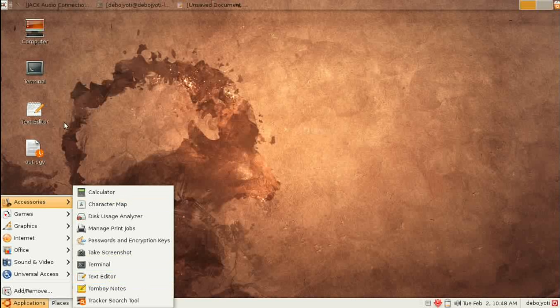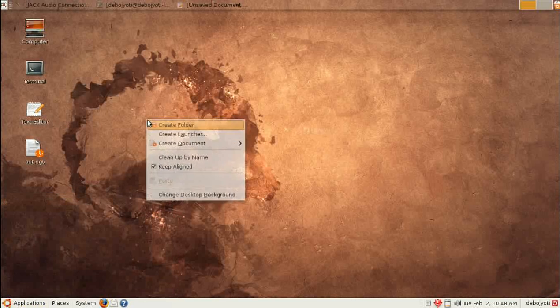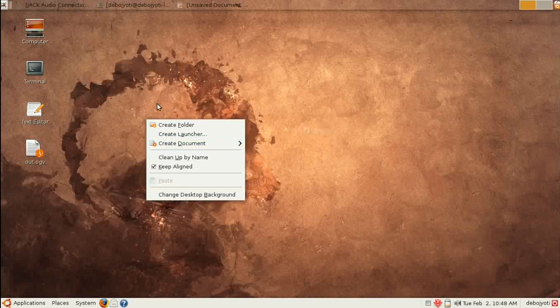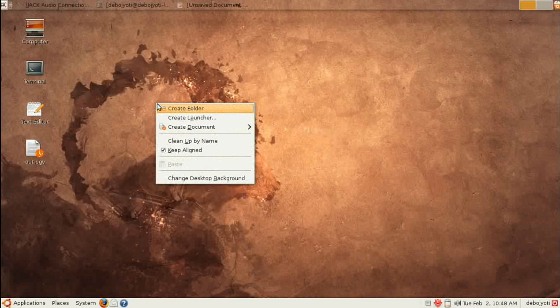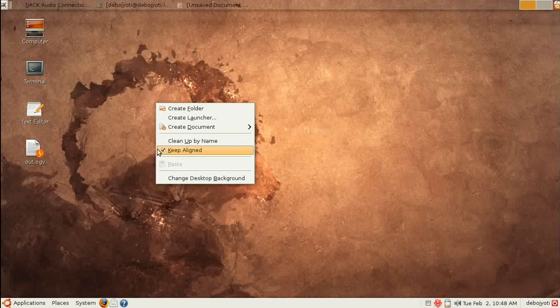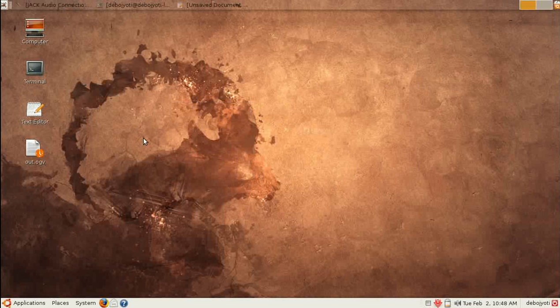Remember one thing: right-click on the desktop and this menu will appear. Select the 'Keep Aligned' button so your desktop looks nice.